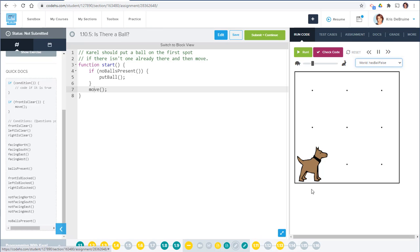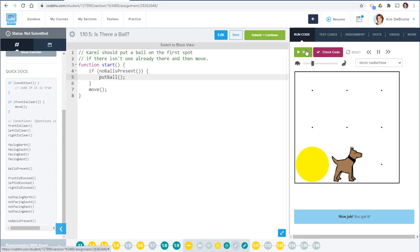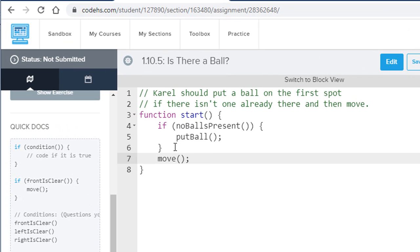In the other world, Carol is there and there are no balls present. So 'if no balls present' is now true. Then put a ball, and then move. In this case the condition is true — no balls are present — so let's run it. No ball present, so put a ball, then move. This code works in both worlds.